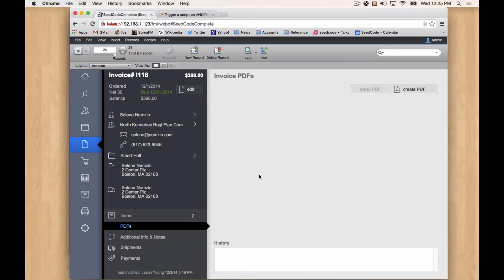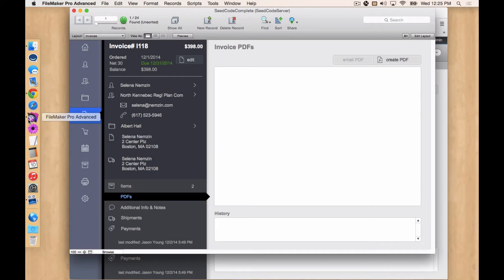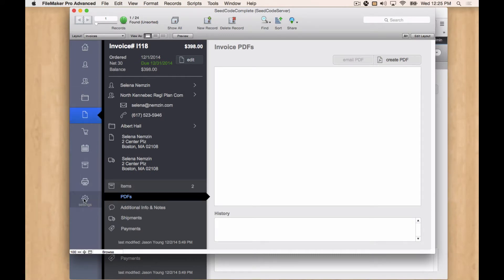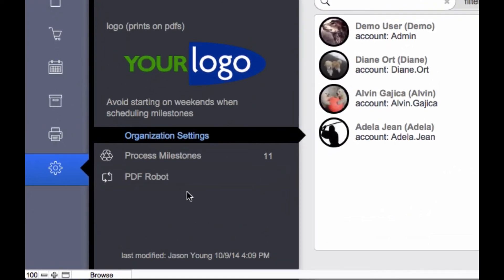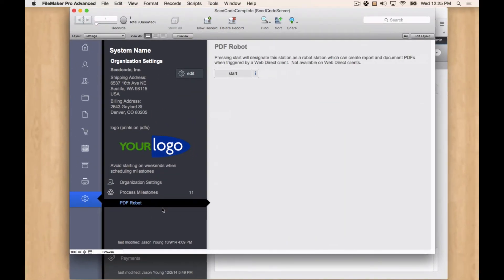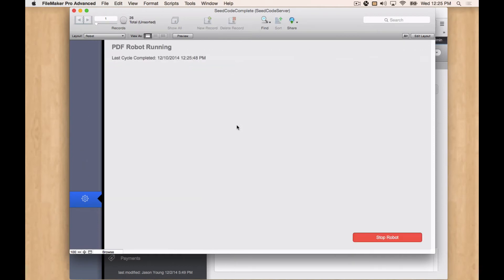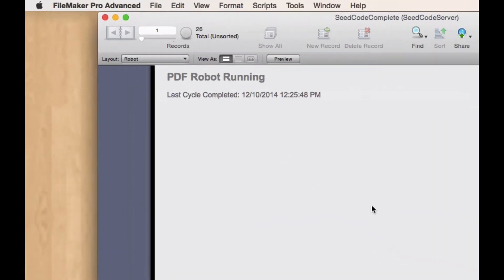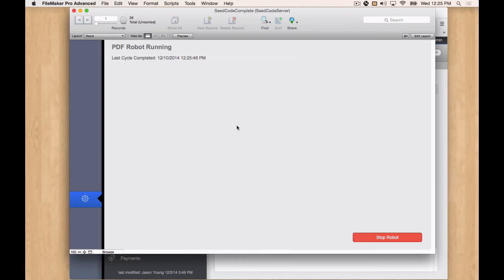There are plugins and some other server-side techniques, but we think the easiest way to do this is to set up a robot station using FileMaker Pro or FileMaker Pro Advanced. We've actually pre-configured our settings section so you can use a copy of Seed Code Complete to do this. All you really need to do is go to PDF Robot and go over to this layout by pressing Start. As of this moment, the PDF robot is running, and if a WebDirect client tries to generate a PDF, it'll be generated here and stored in the container field so the WebDirect client can grab it.